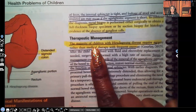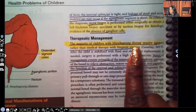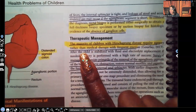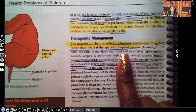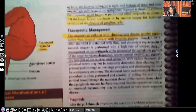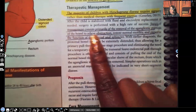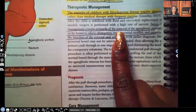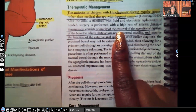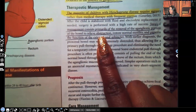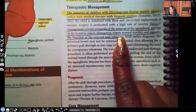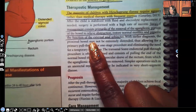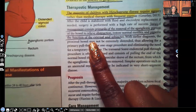Therapeutic management: the majority of children with Hirschsprung's disease requires surgery rather than medical therapy with frequent enemas. Surgical management consists of primarily removing the aganglionic portion — the portion that does not have those ganglionic cells — to relieve the obstruction, restore normal motility, and preserve the function of the external anal sphincter. That's our number one go-to.